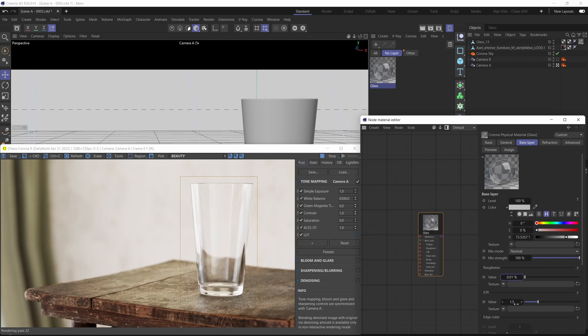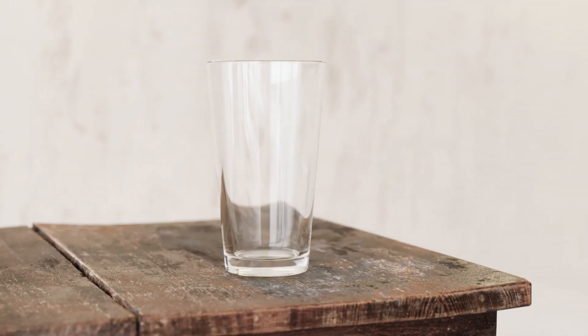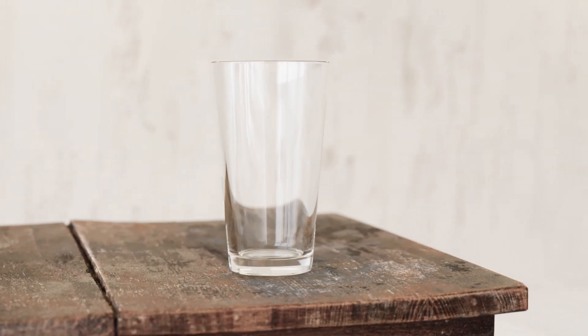You can then play around with the IOR value depending on the type of glass you're trying to recreate. For most standard glass materials a value of 1.5 is perfectly fine, but for example a pure flint glass material would have an IOR of 1.6. You can find these values online if you just search for the IOR values for your particular glass material — there are plenty of measurements available for free. And that's it — we've already created a nice, realistic-looking glass material.